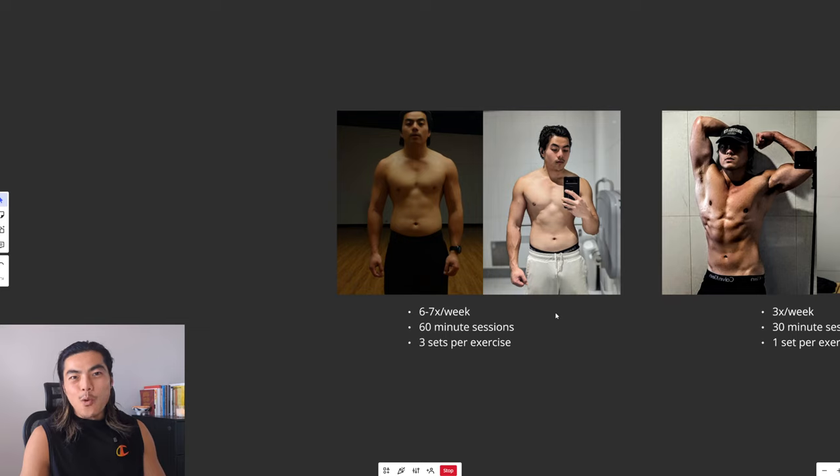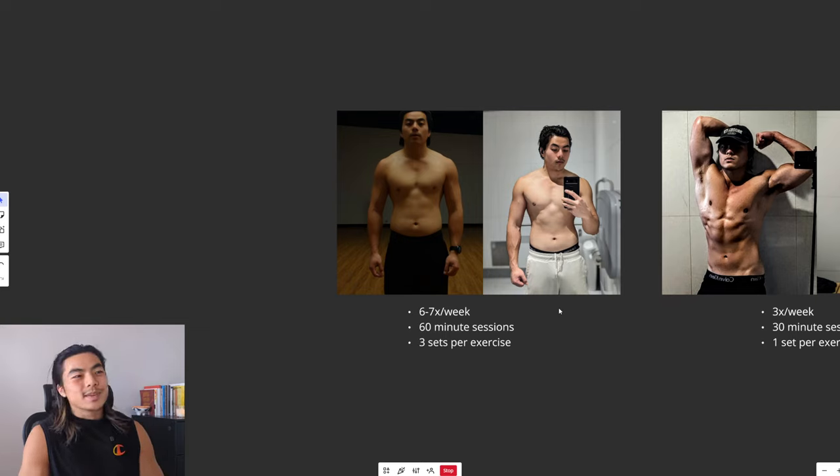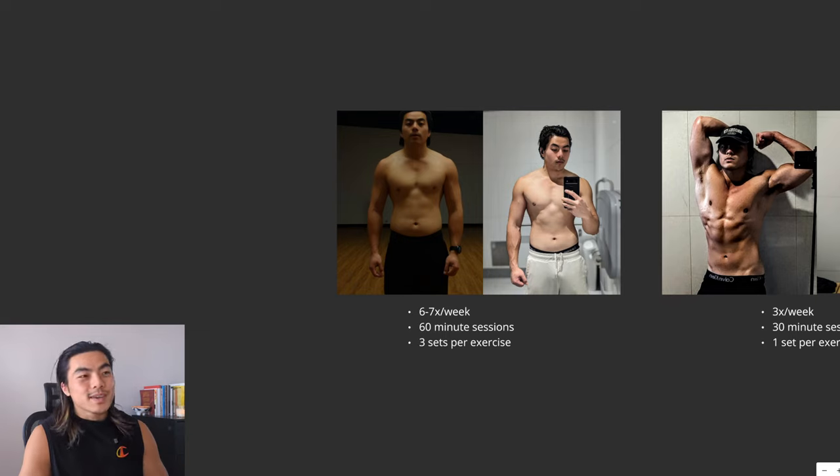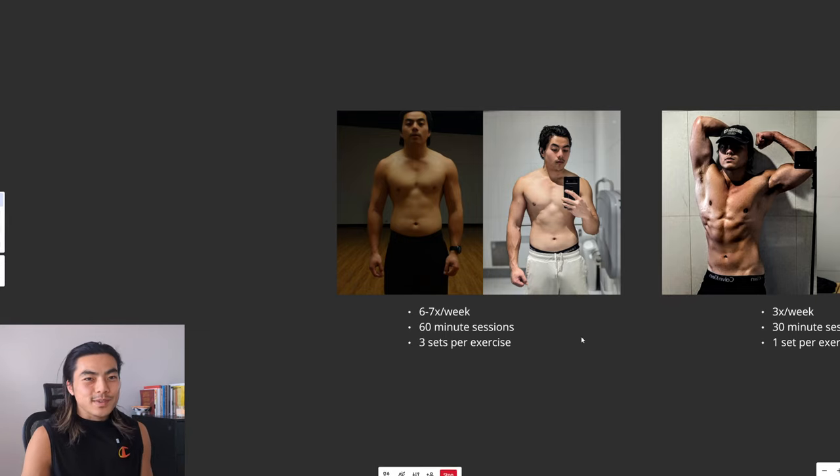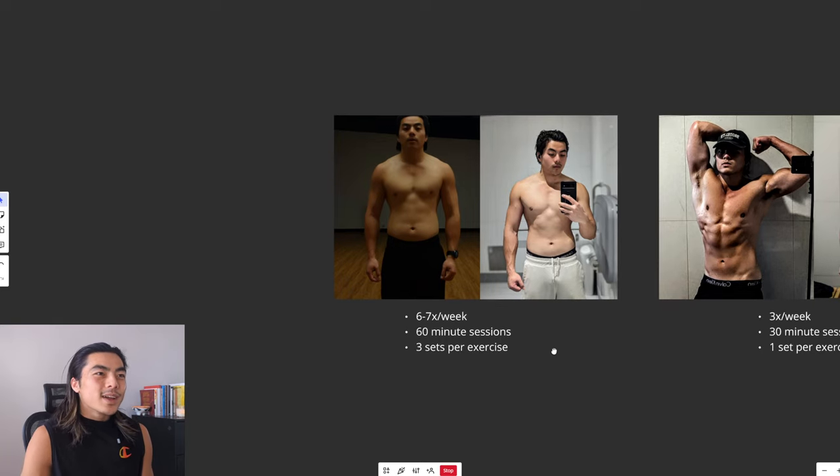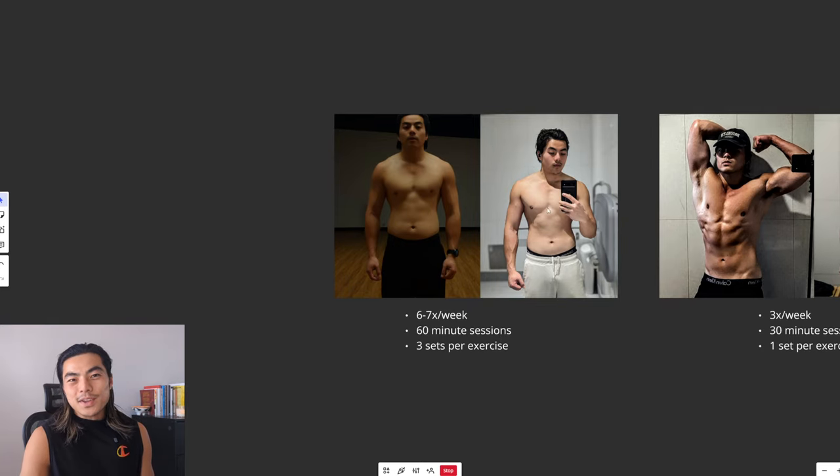I thought more was better, but I couldn't really get the progress I wanted. And don't get me wrong, I was going hard. Like 60 minute sessions, three sets per exercise, multiple exercises per muscle group. But it just wasn't really getting anywhere.